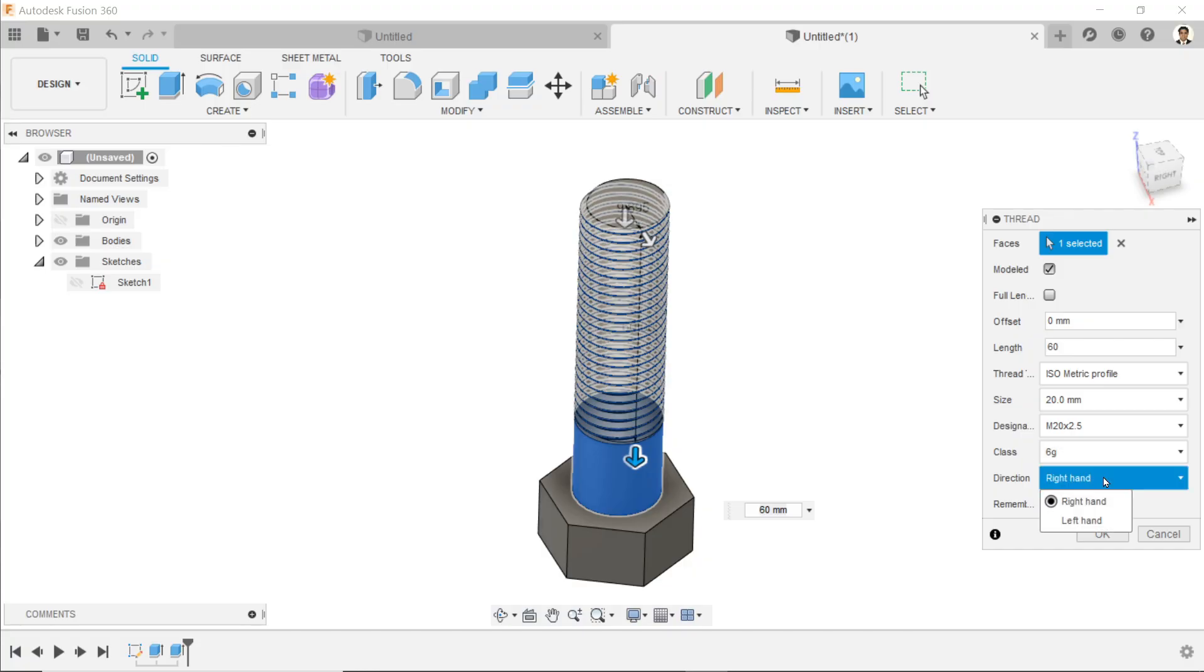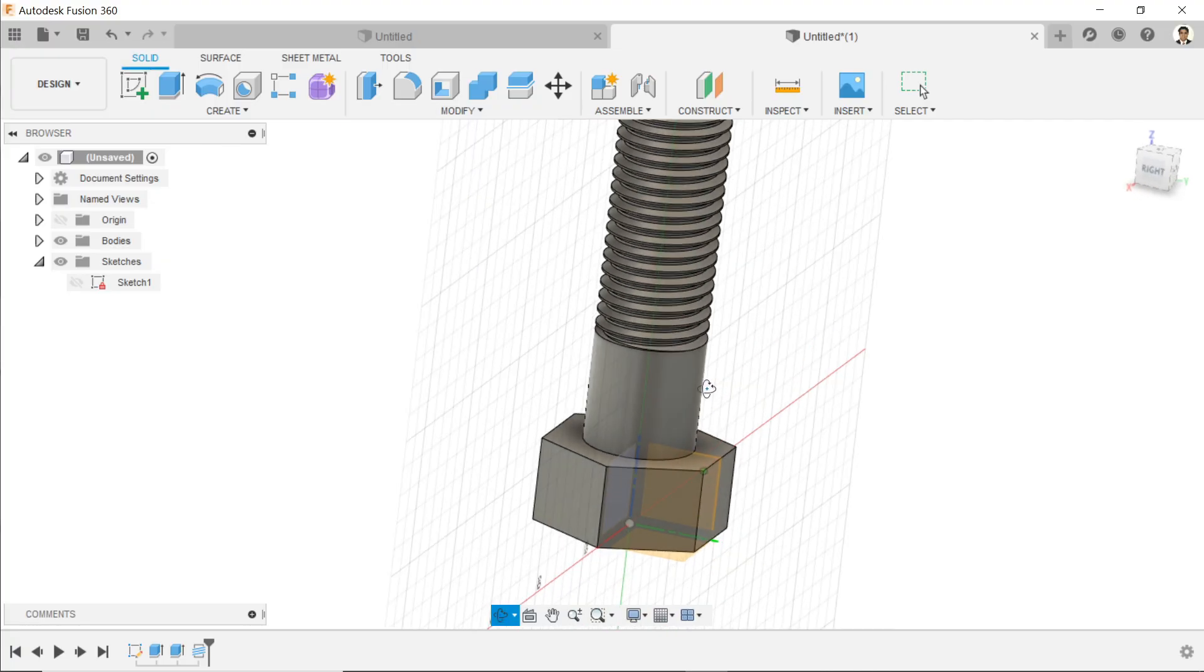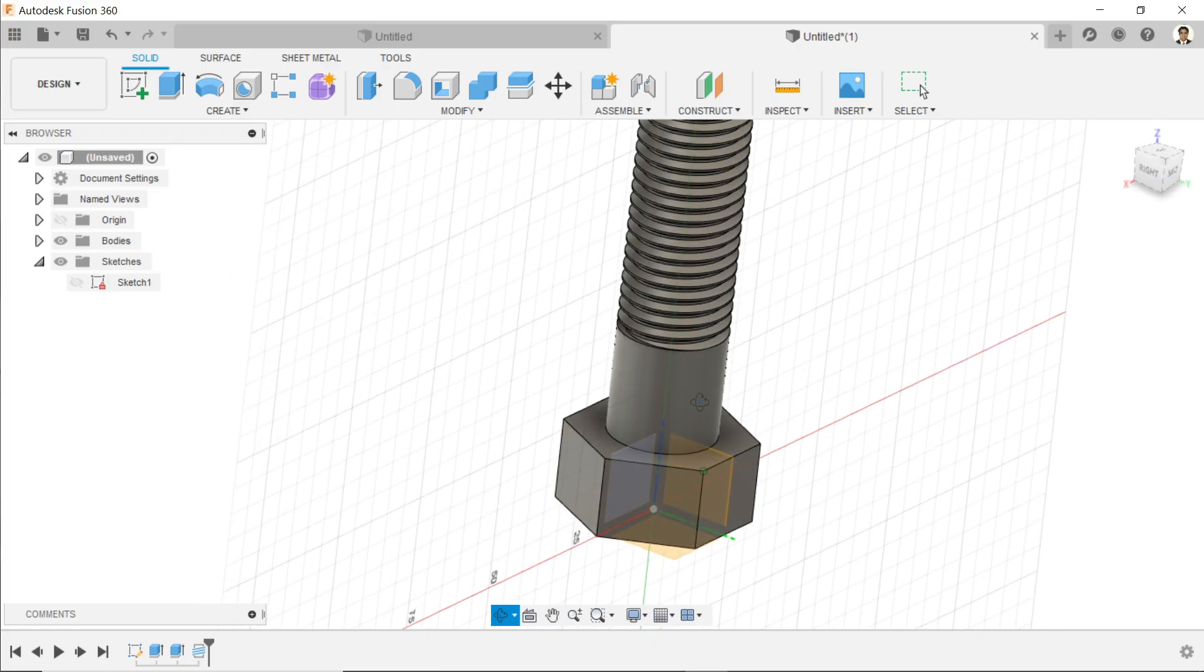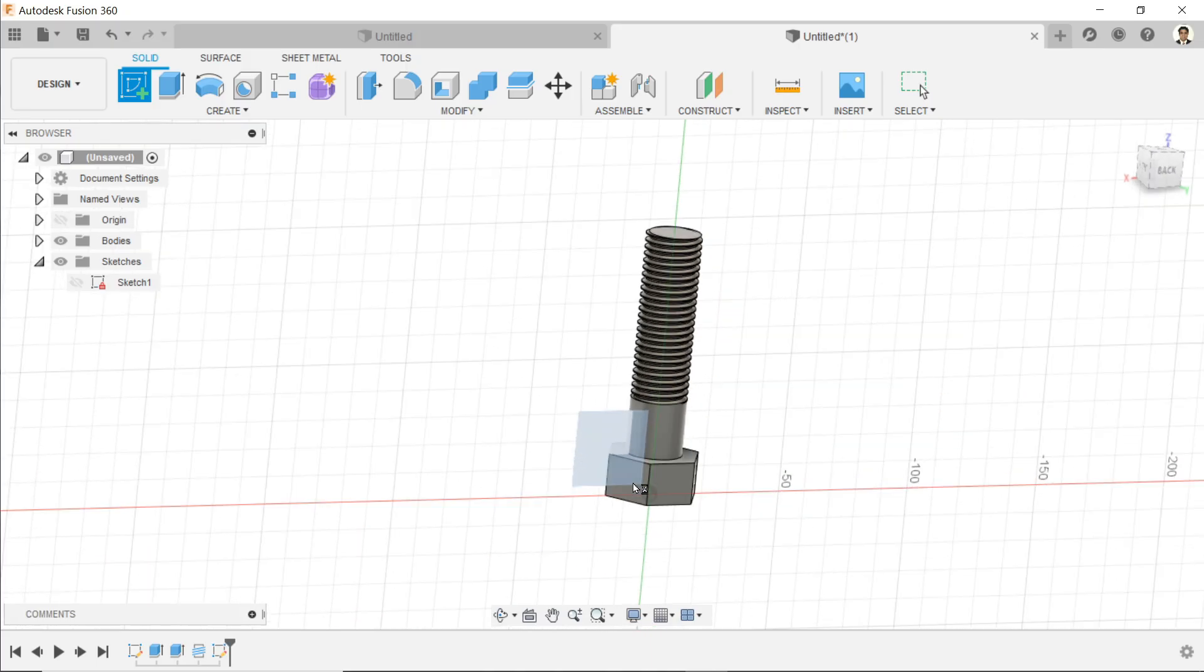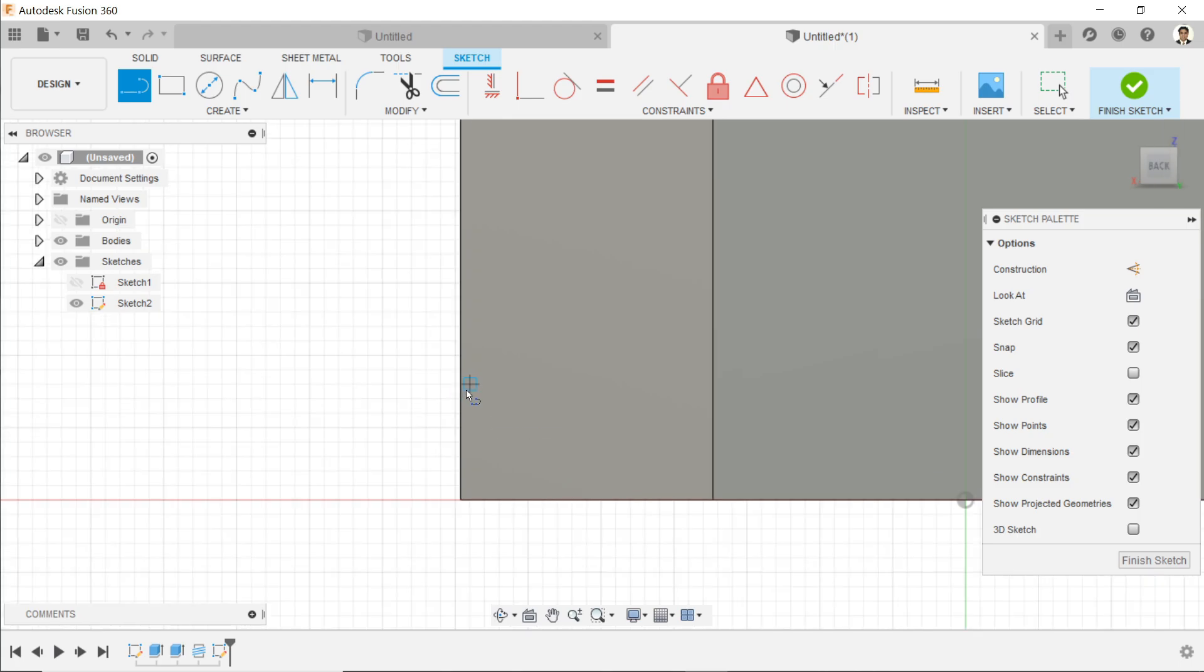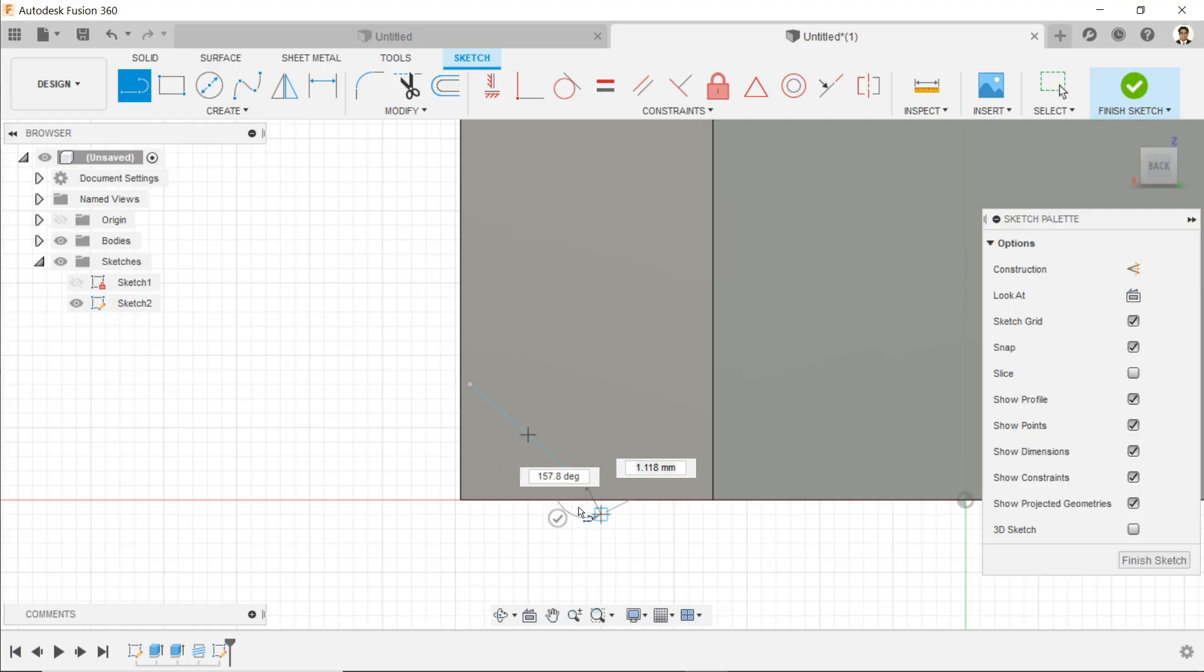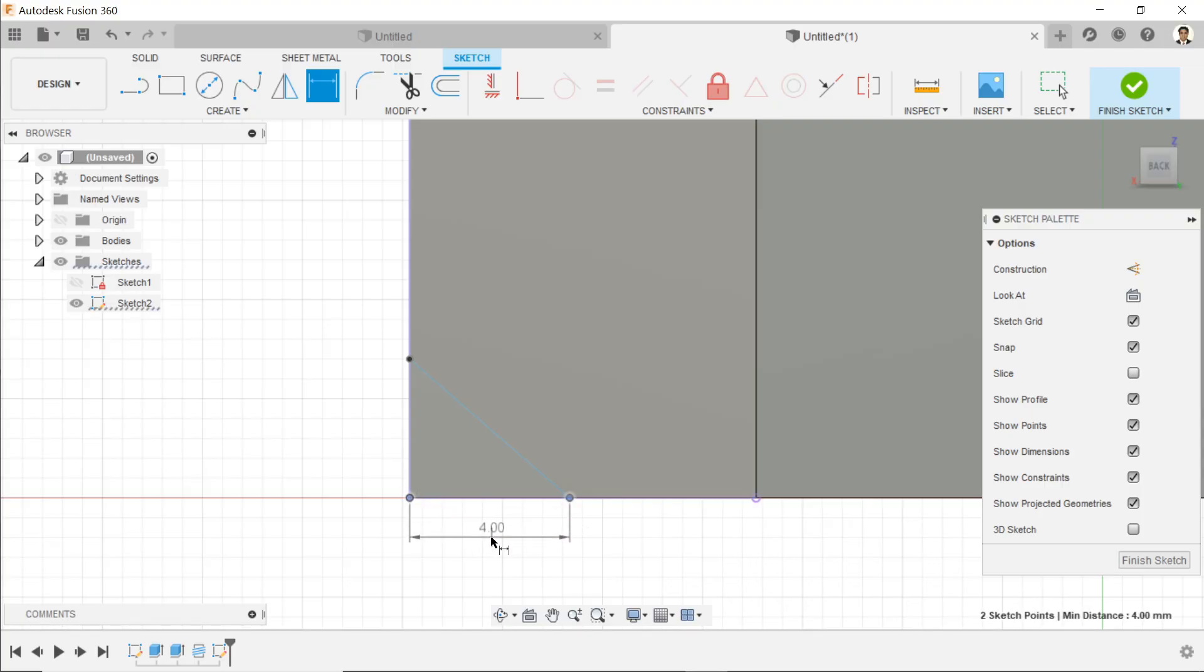Now again let me choose sketch. Let me rotate and find out which plane is suitable for us. I think this plane is perfect. I'll select line and draw. Choose coincident - I'll select this point and this line. Now sketch dimension - let's define this dimension as 2.5 and enter.